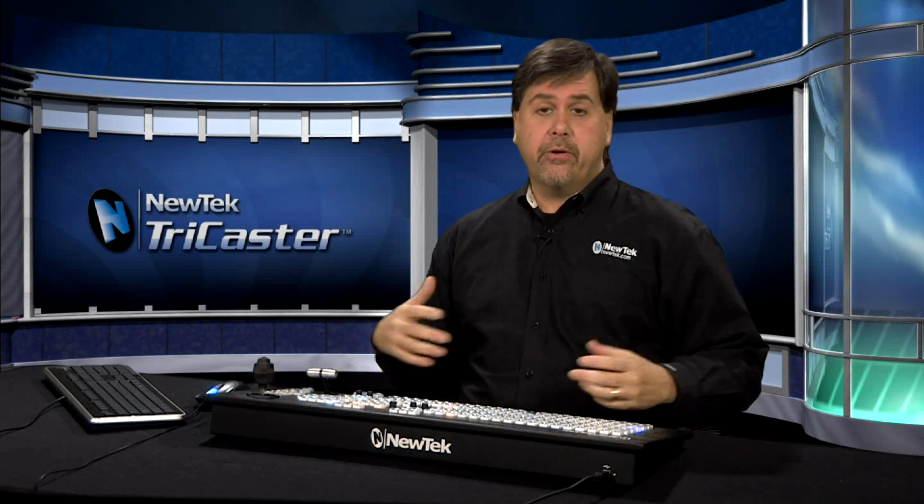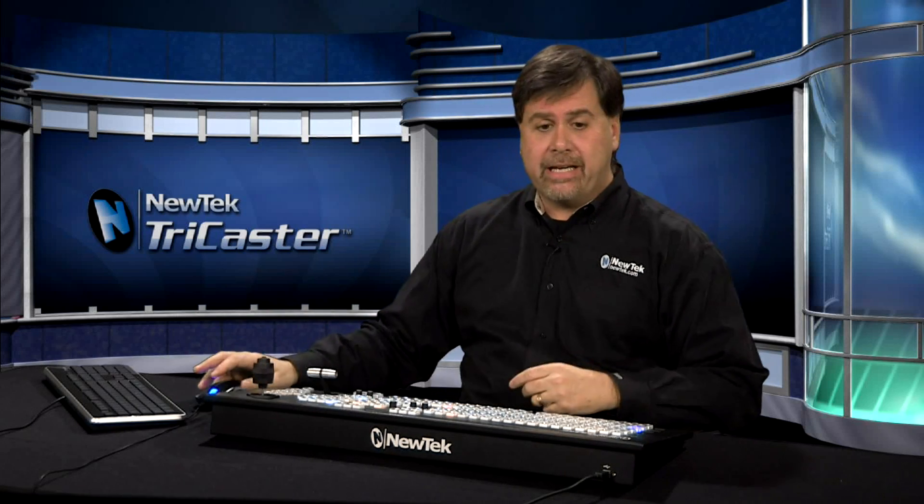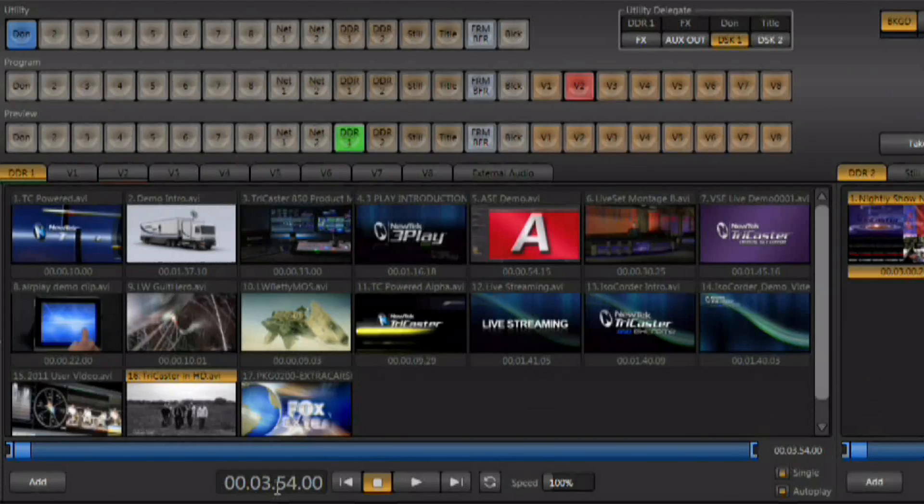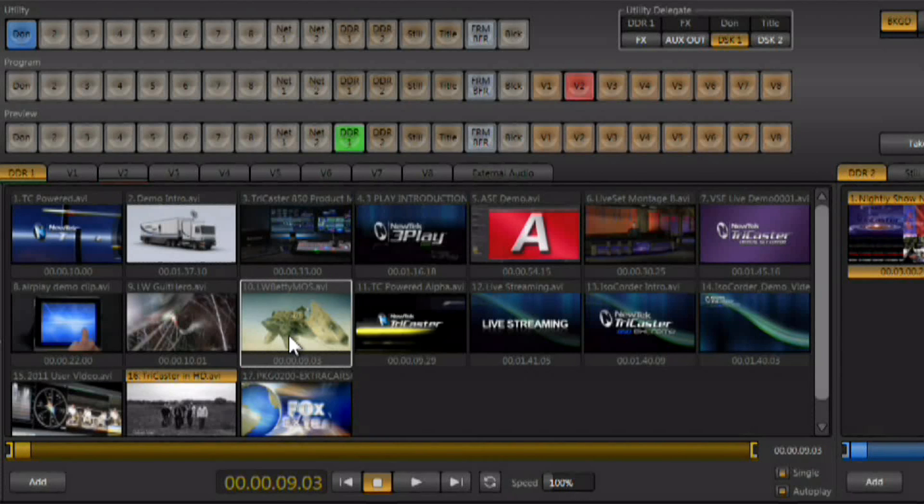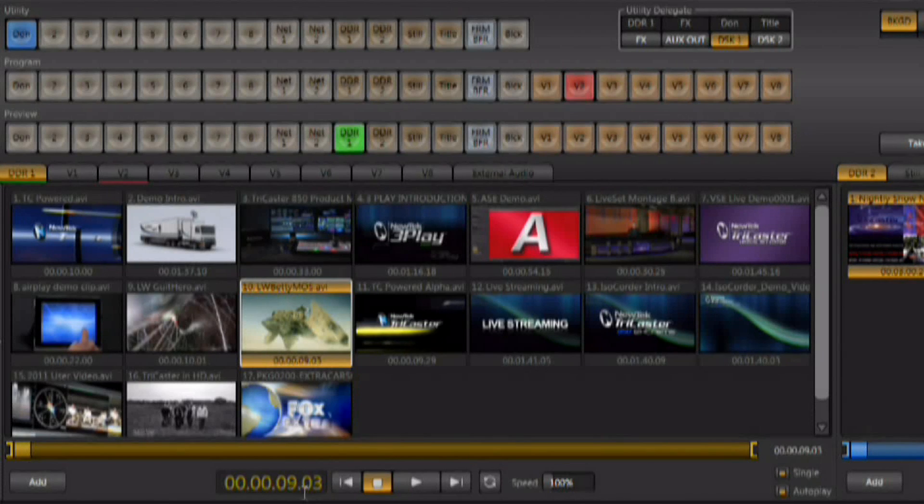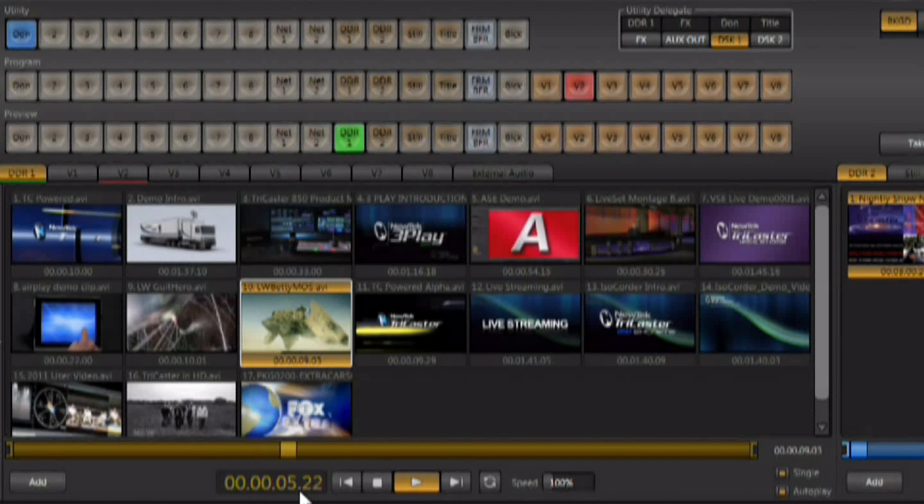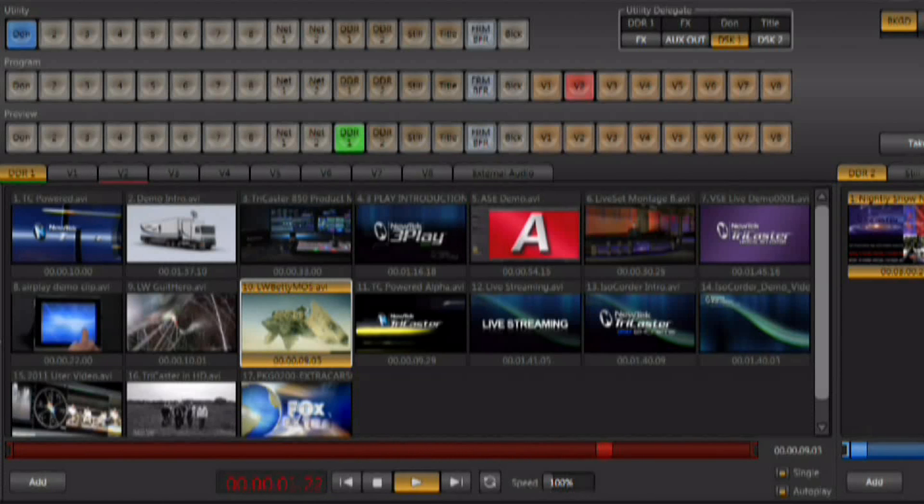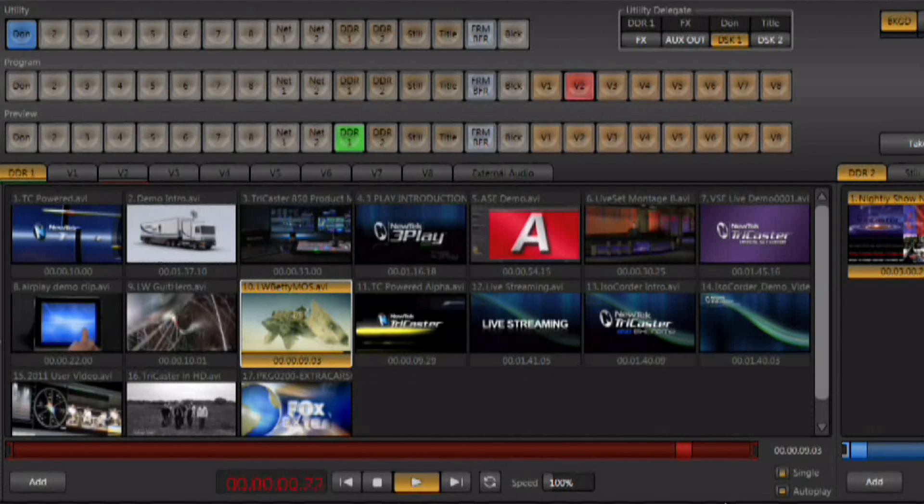Another nice feature is the DDR has a counter, and this counter is by default set to be a countdown. If we select a single clip, it's going to show us the length of that clip. Then when we start playing that clip, this is a countdown showing us how much time we have remaining before it's going to either switch back if you're using autoplay, or if autoplay is off, it's just going to tell you when that clip is going to stop.